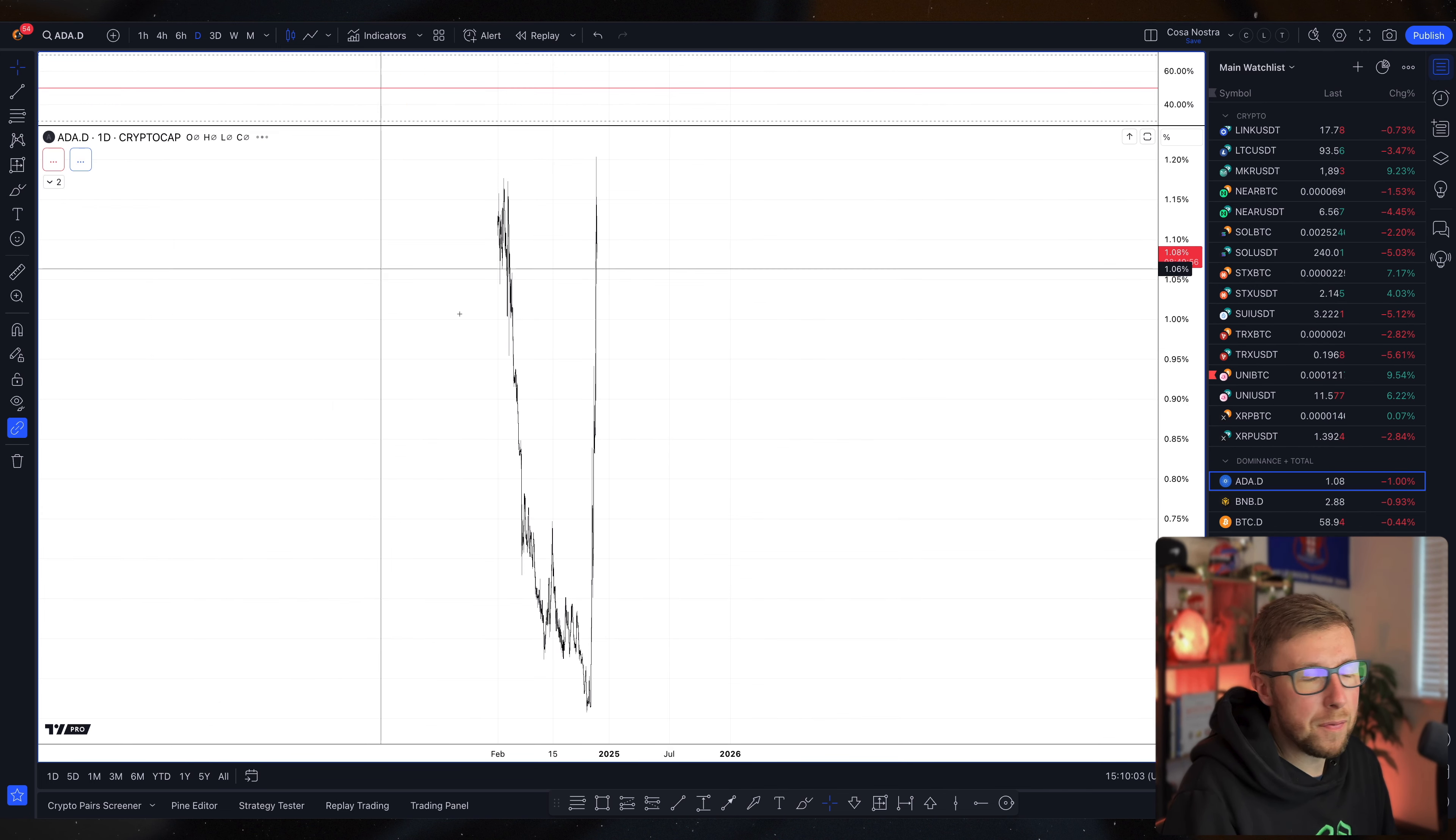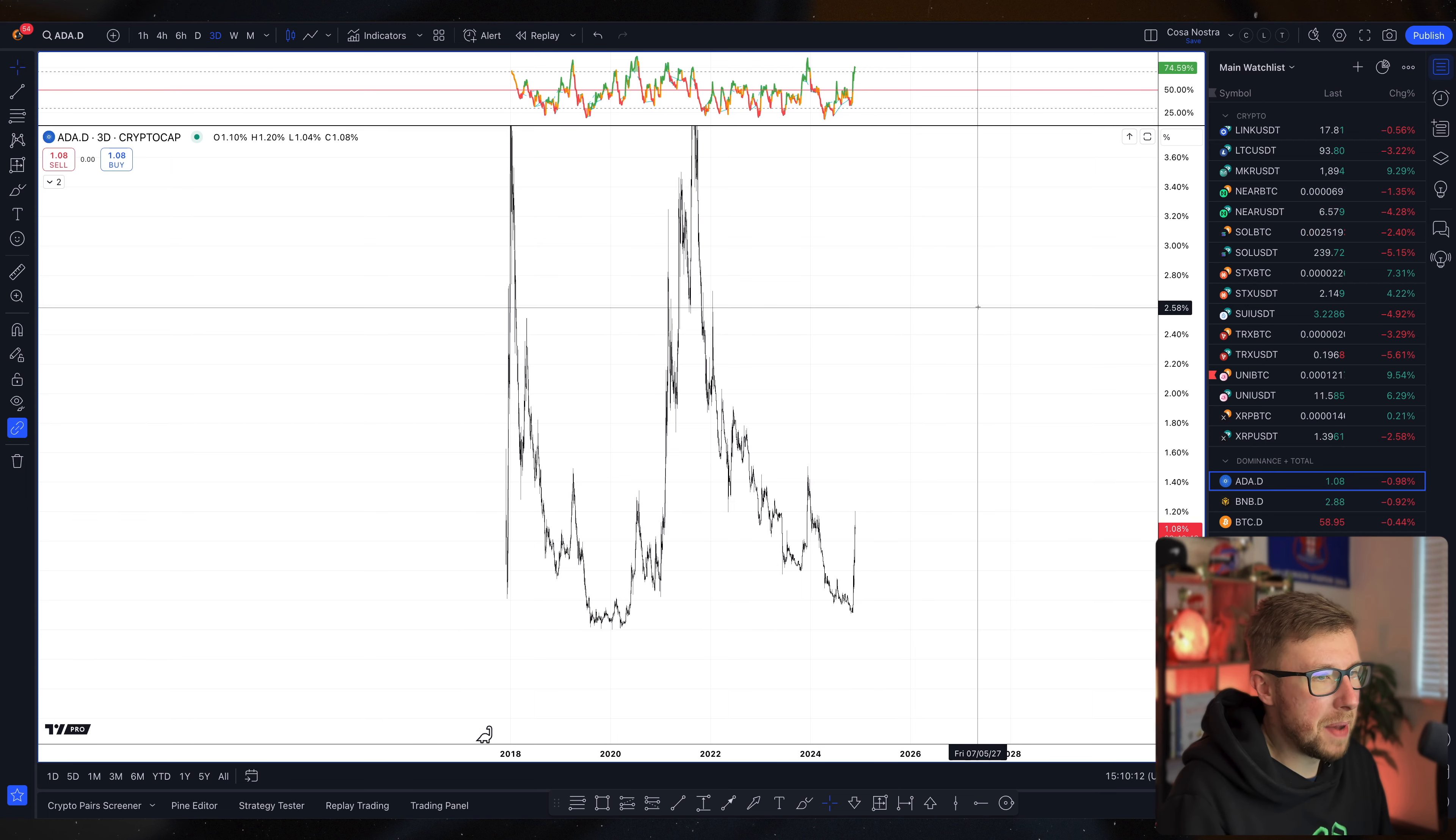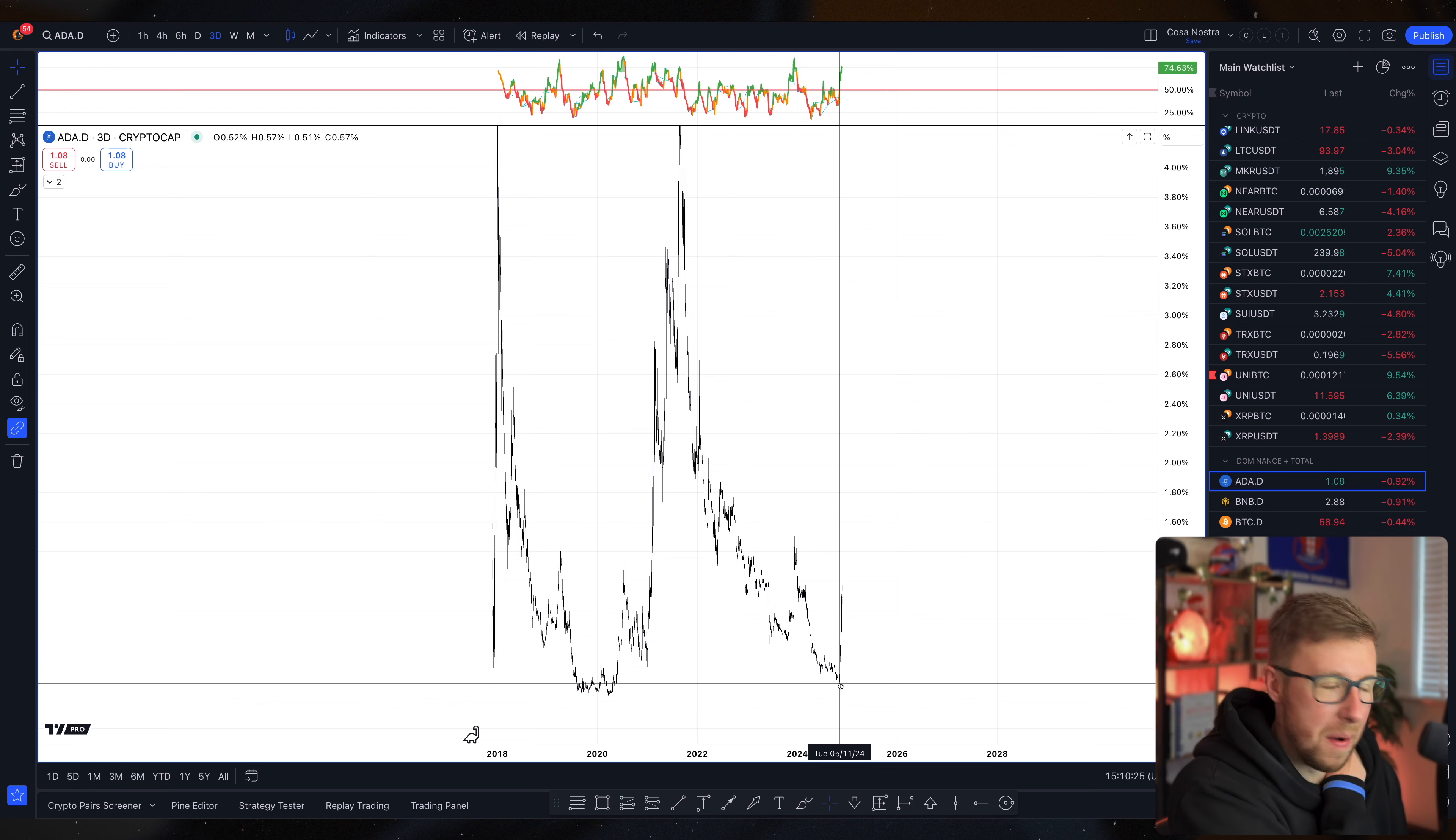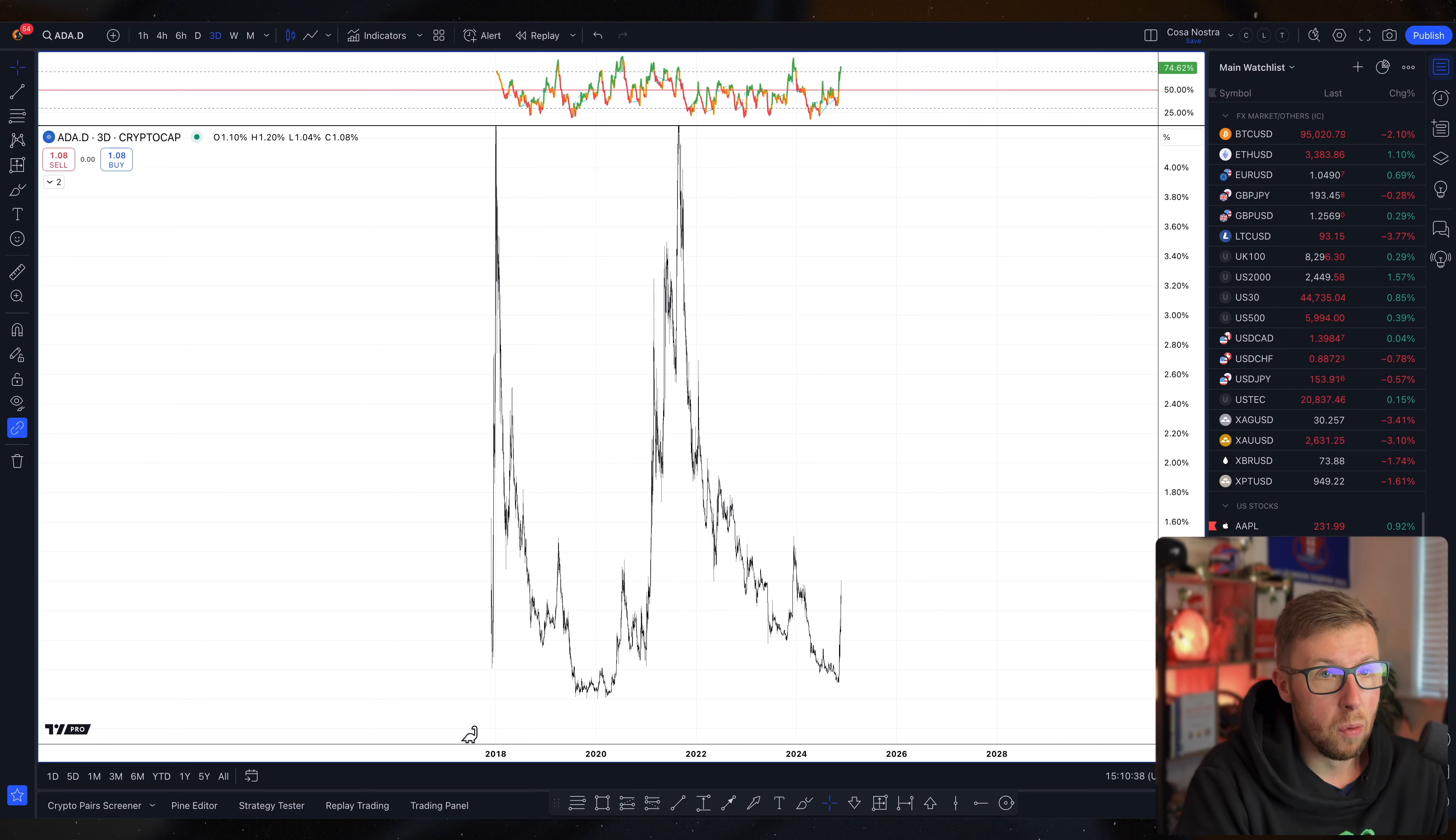If you want a tip for each individual asset, it has a thing called dominance. This is Cardano dominance. Higher this is, the better. If we're going to go to 3% dominance, you'll probably find Cardano's done pretty damn well. All the way down at 0.51% it bounced. I'm pretty sure I did a video on altcoin capitulations around the 5th of November.